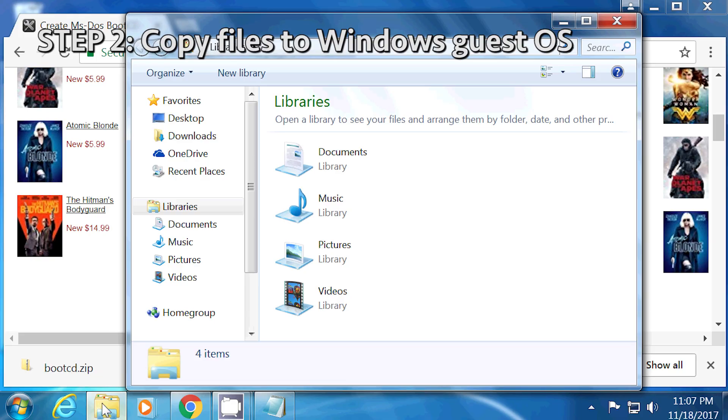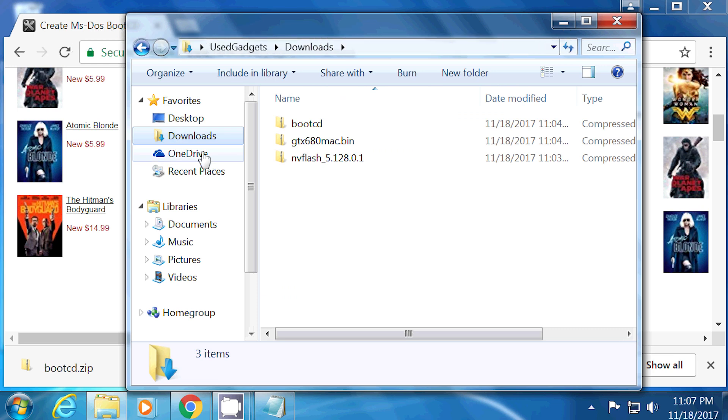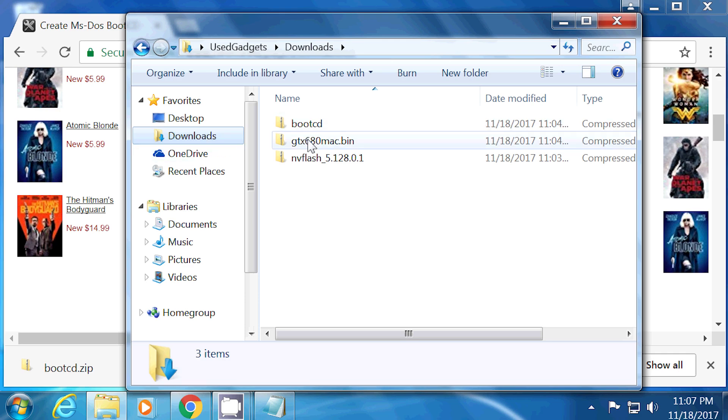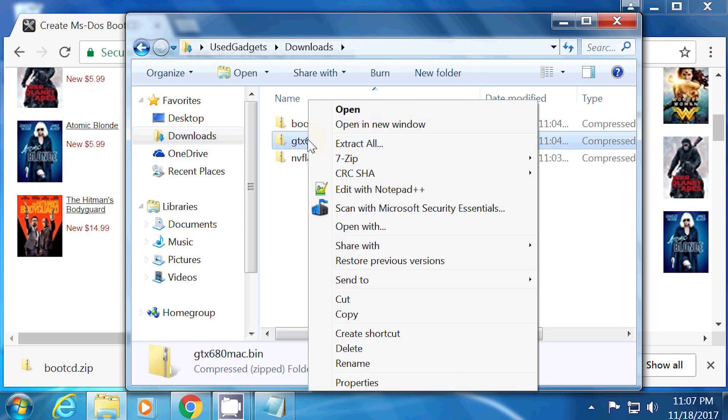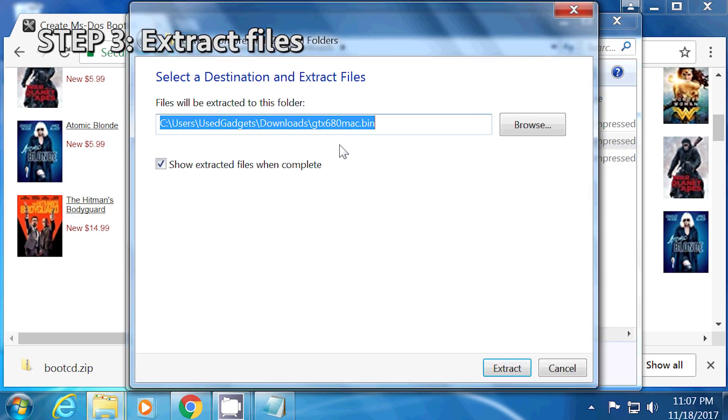Step two, copy files to Windows. If you're using VirtualBox, make sure that you have installed the guest editions in the guest OS, and then set up shared folders. Step three, extract the files.